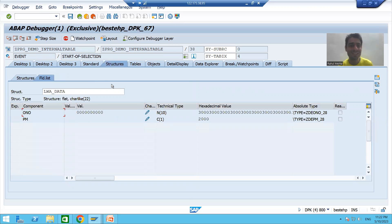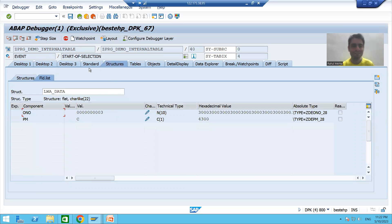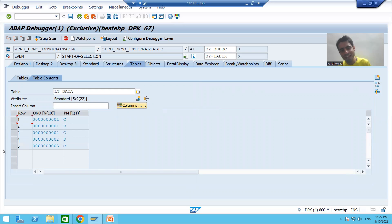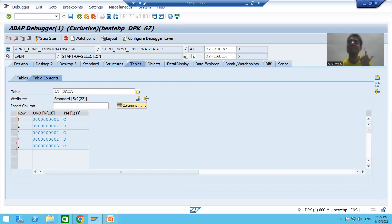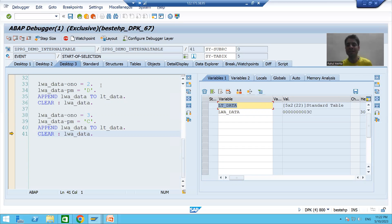The fifth record goes to the work area and then to the internal table. We now have five records in the internal table. The row index values are automatically 1, 2, 3, 4, 5. Always, the record is inserted at the last of the internal table. I have shown you in debugging mode how one by one data goes to the internal table.